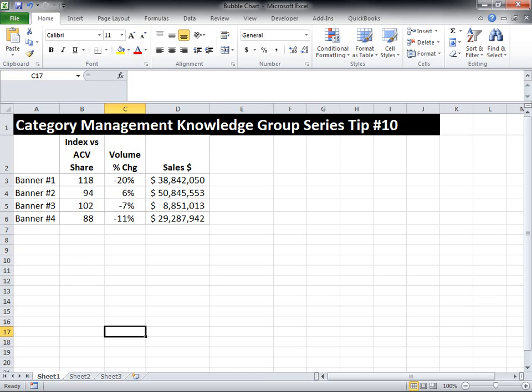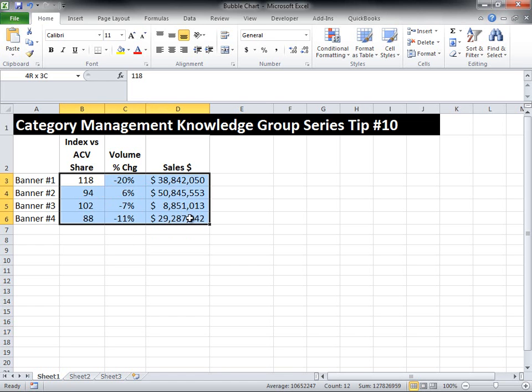We're going to create a simple bubble chart that includes three data variables: index versus ACV share, which I taught you about in last week's tip, volume percent change, and dollar sales. Of note, the last column that you have in your data represents the size of the bubble you're going to be creating in your graph. The first thing we're going to do is highlight cells B3 to D6 where our data is. You don't highlight the column headers or the row headers, only the data.